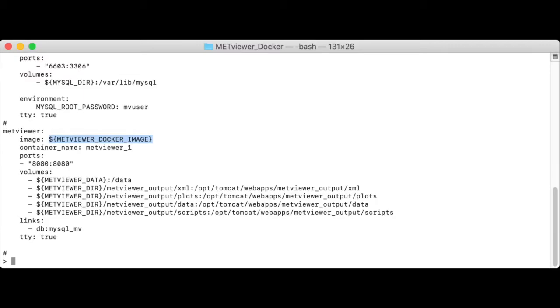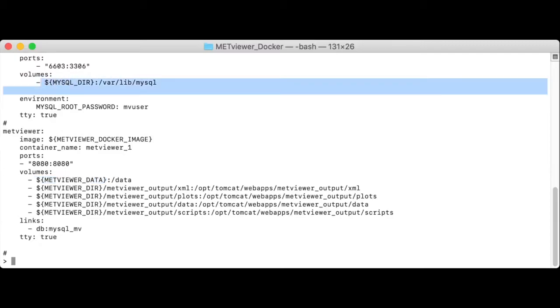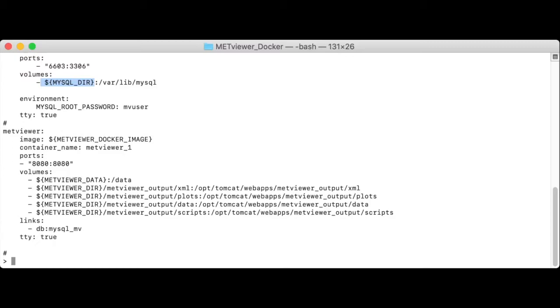MetViewer data is a directory on your machine where the Met output files that you'd like to analyze live. MySQL dir is a directory on your machine where the MySQL database file should be written. And metViewer dir is a directory on your machine where MetViewer should write its output files.